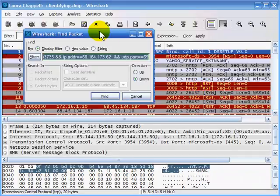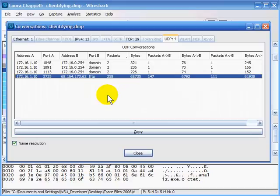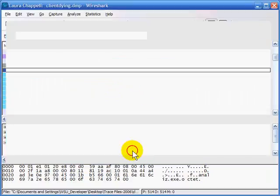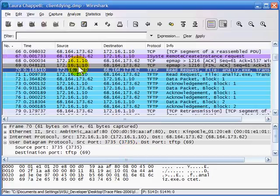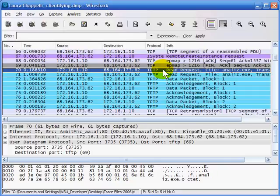I'll try the Find Packet option, looking for any packet going between A and B — a combination of the address and port for A and address and port for B. There's the filter it builds. I close this window and in the background I'm now on packet number 70, which is indeed a TFTP communication — the very first TFTP communication in that trace file.